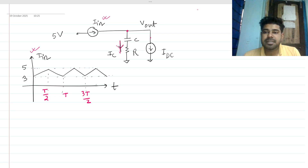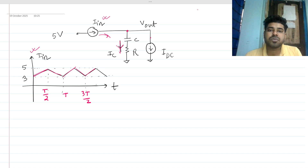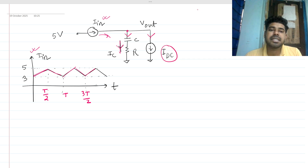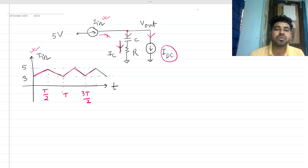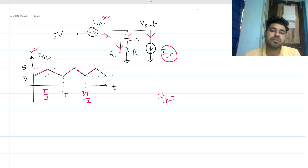Basically it is a ramp wave — this is the up slope and these are the down slopes — so ultimately this is a ramp current flowing in, splitting into two branches: one through the capacitor and one through the DC current source. Writing KCL: i_in equals ic plus idc.